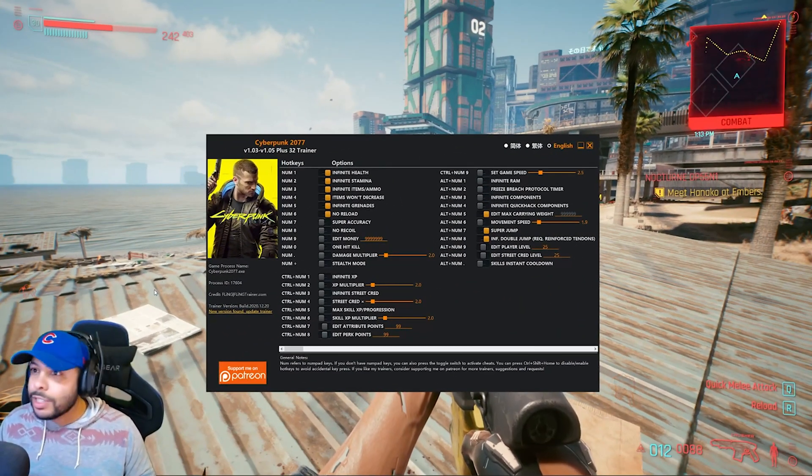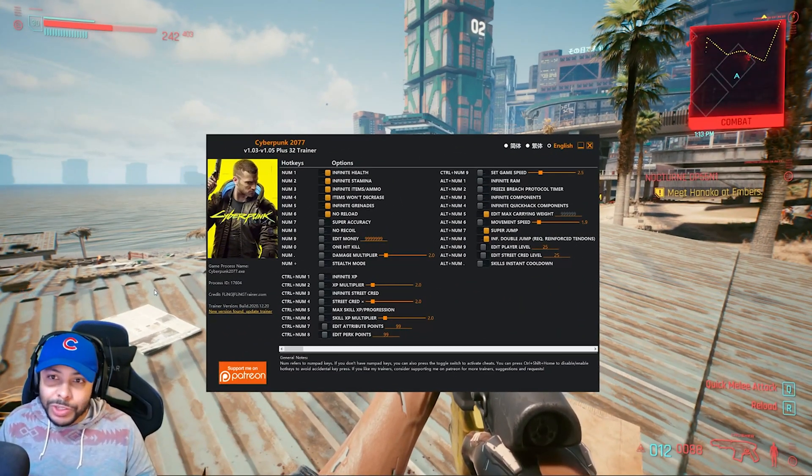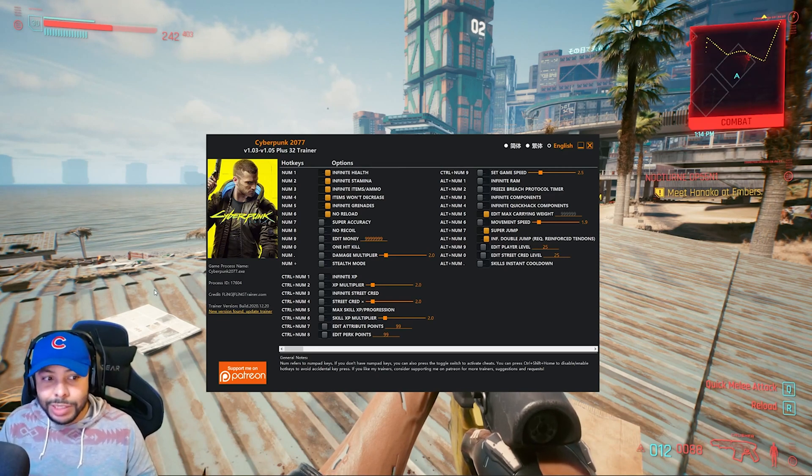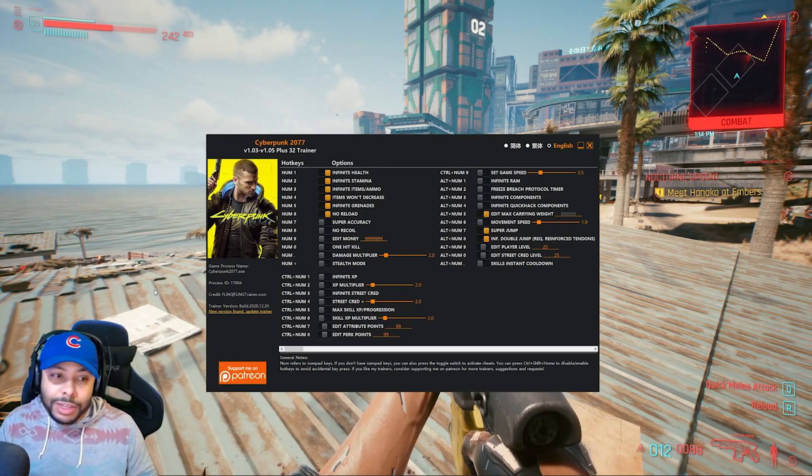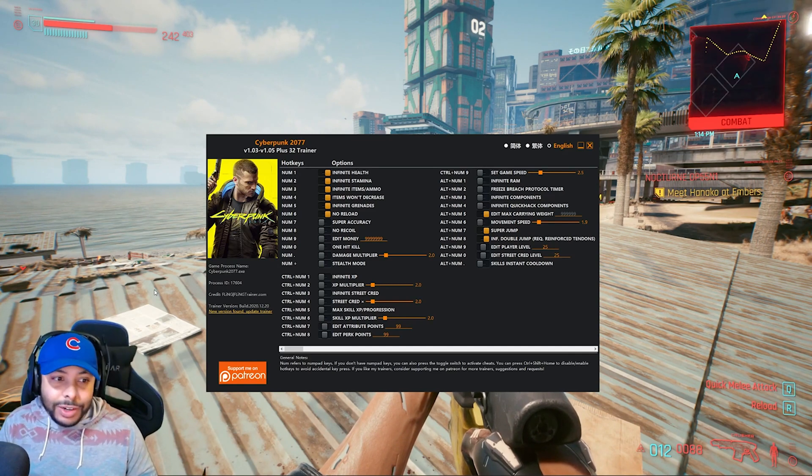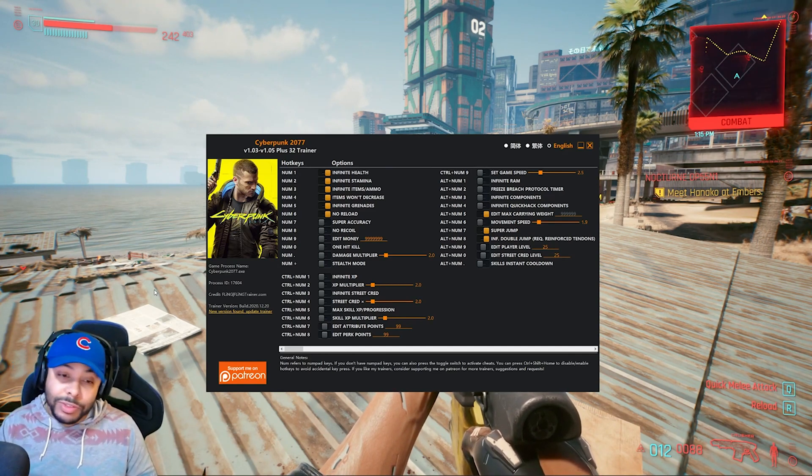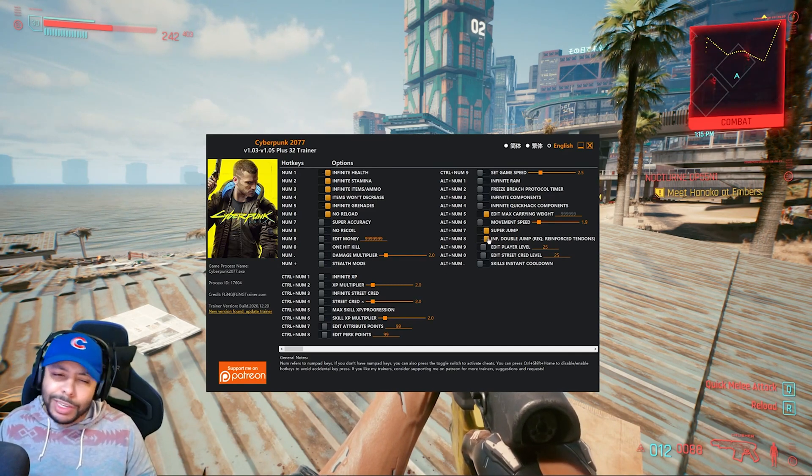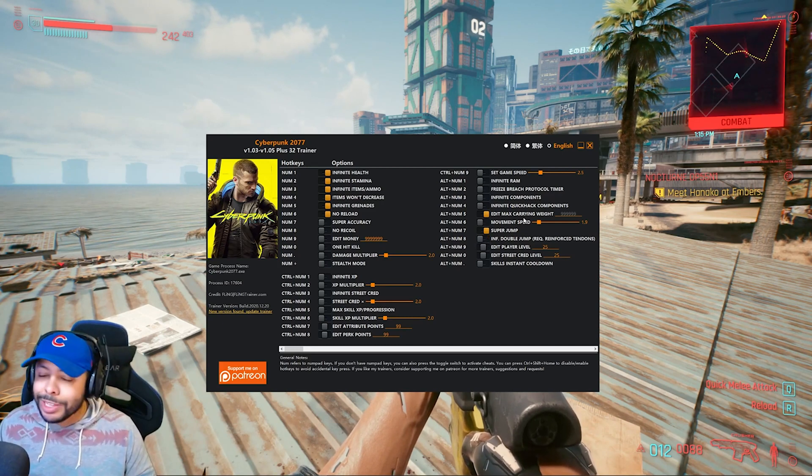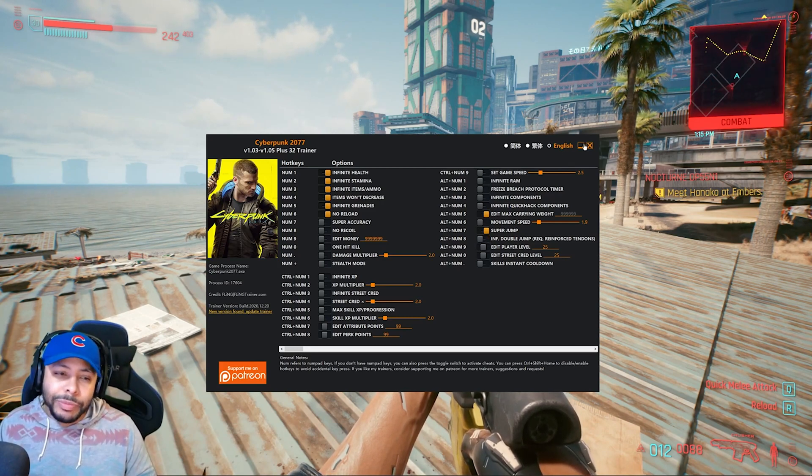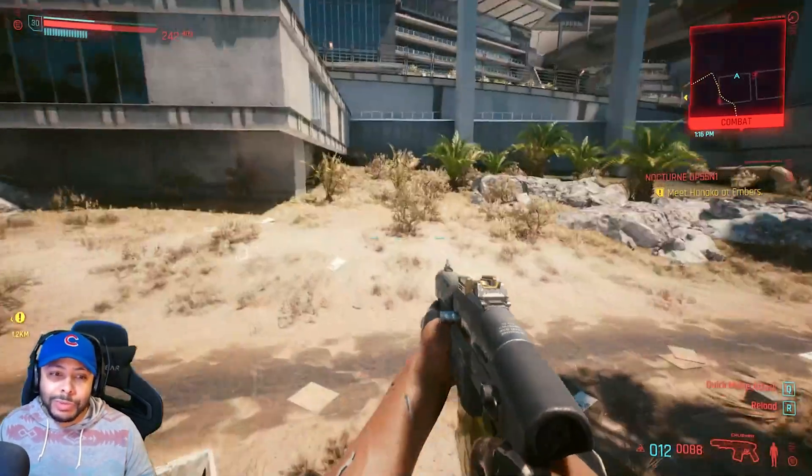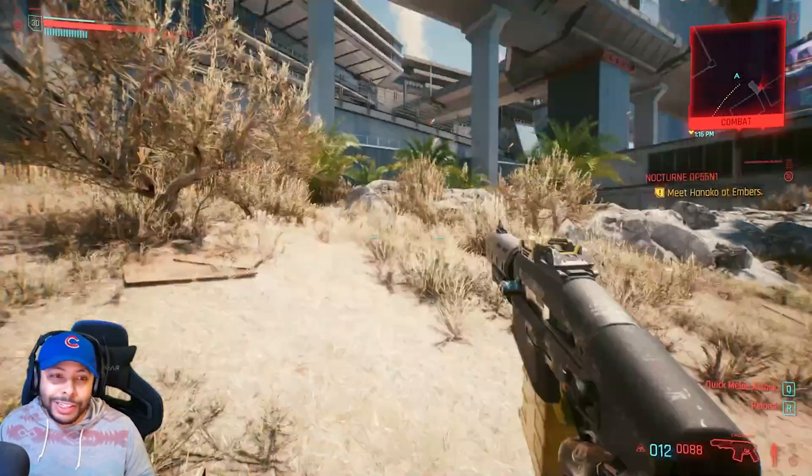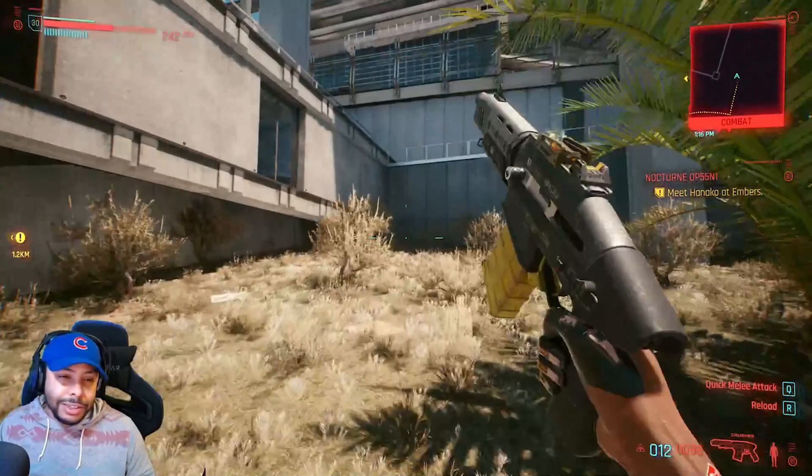So before you get to messing with too many different things with this modification, I would encourage you guys to definitely take the time to make a backup save. Make sure that you have some just-in-case saves, just in case something goes wrong, something gets corrupted with using these modifications. Because, I mean, you're changing the game around, and this game's already buggy as it is, so you never know what could happen. So definitely make a backup save.